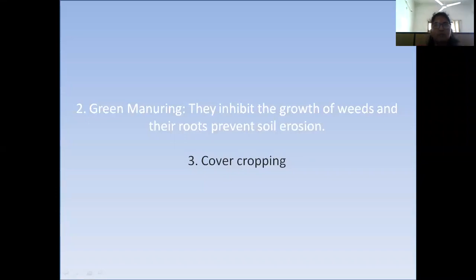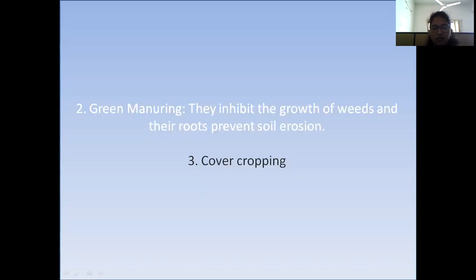What is cover cropping? Live green legumes have been used successfully as a cover crop. They help to control the growth of weeds, improve the soil organic matter and nutrient status, prevent soil erosion, and do not compete with the crop for resources.